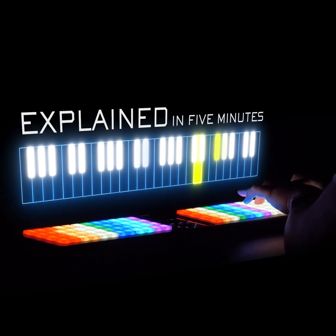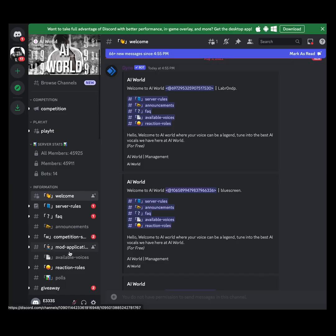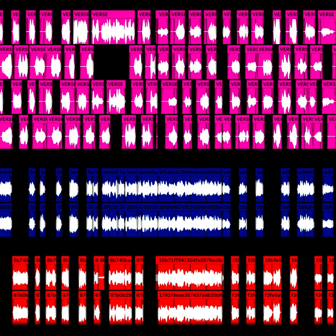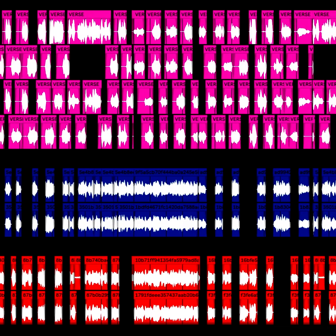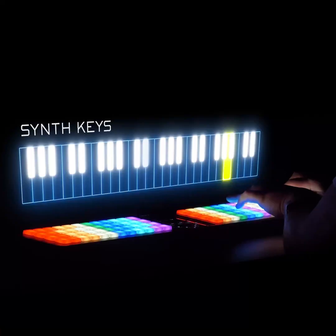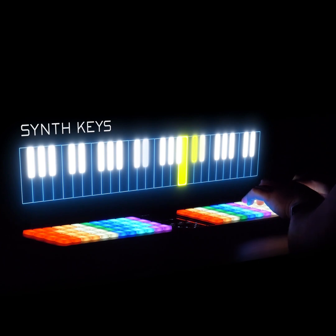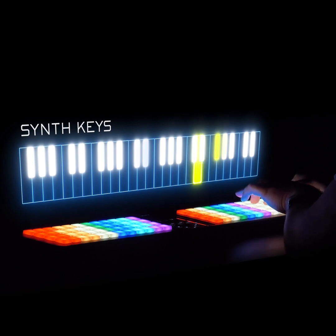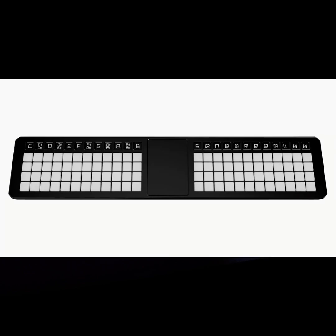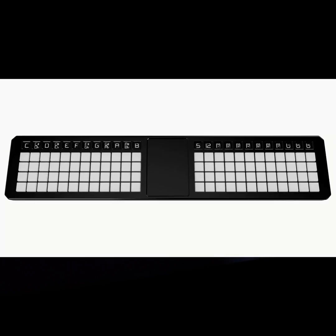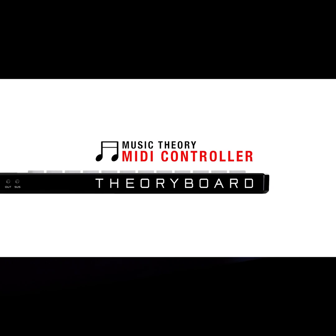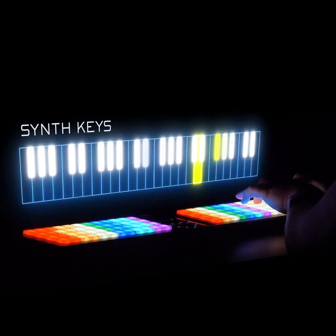Stick with me for five minutes and I'll show you how I used AI to make this Lil Peep and Juice WRLD song. We'll use a Theory Board, which is a music theory MIDI controller, to make this beat.